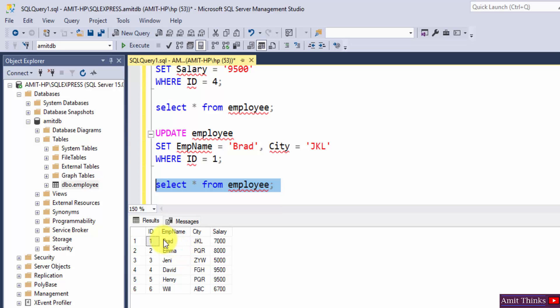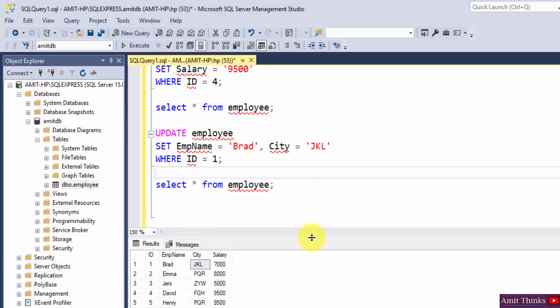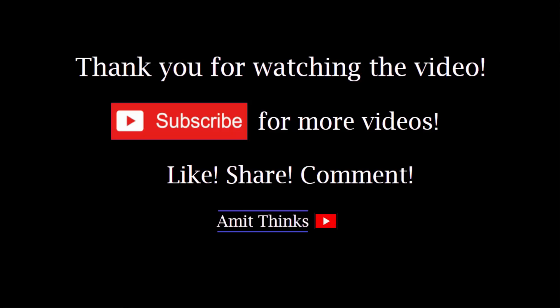Now here you can see for ID 1 we have changed from Tom to Brad, and from ABC to JKL. So this is how you can work with the UPDATE statement to update records. In this video we saw how we can easily work with the SQL UPDATE statement to modify existing records in a table. If you liked the video, do subscribe to our channel Amit Thanks.